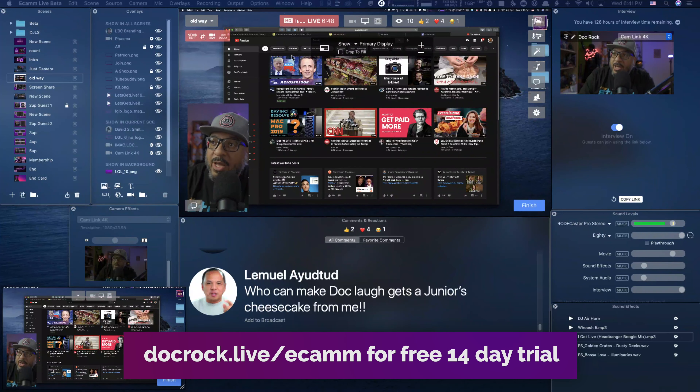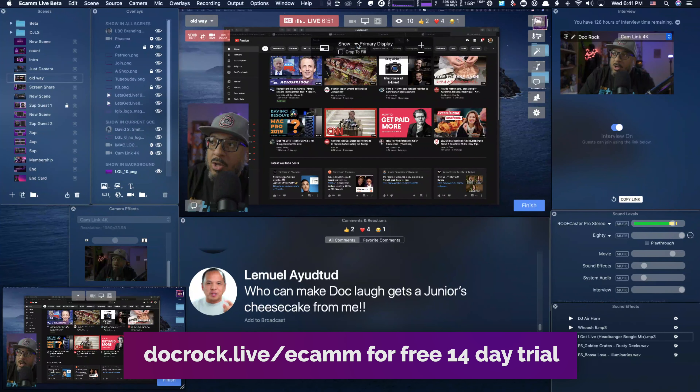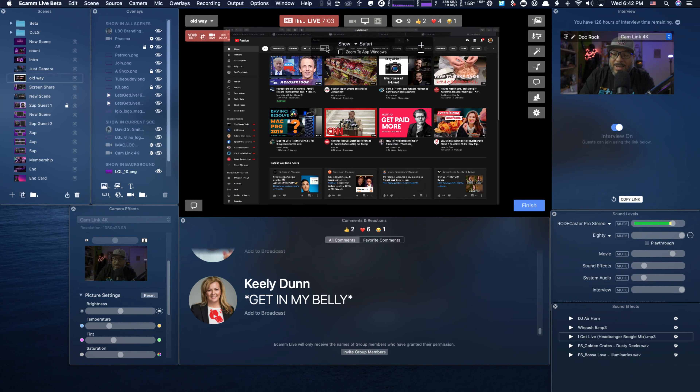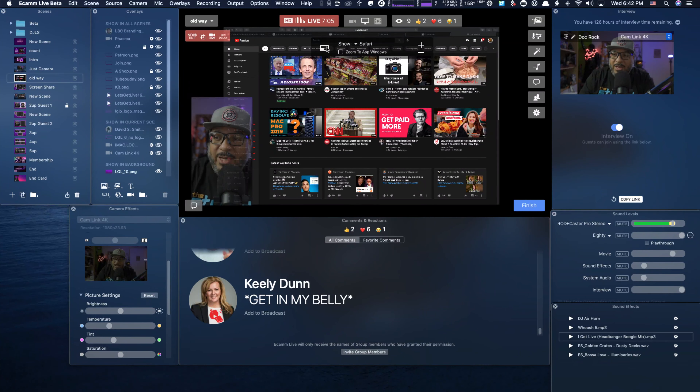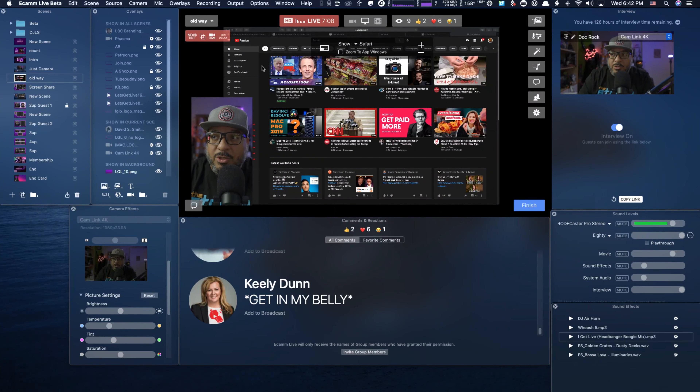I'm going to show you a really cool way to put presentations into your live streams, even when you only have a one monitor setup. Most live streaming software, including Ecamm, which I'm using right now, has screen sharing capabilities. However, those screen sharing capabilities can be limited by the software. I'm going to show you how to work around that to enhance your screen sharing capabilities, so let's dive right in.